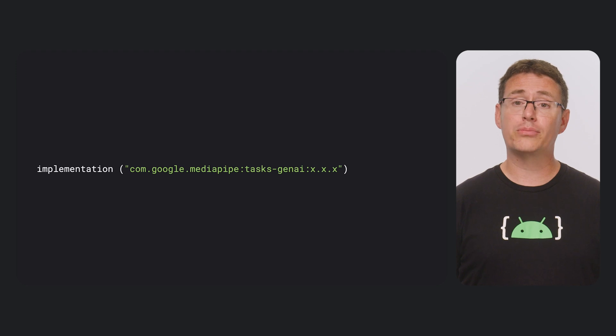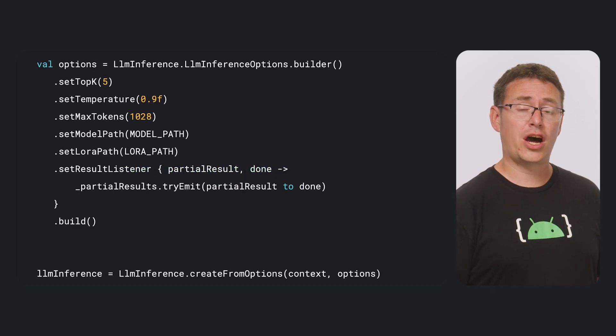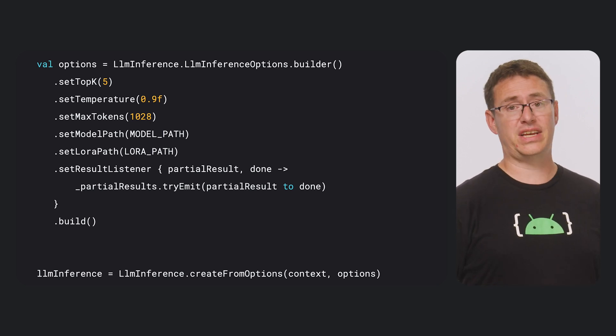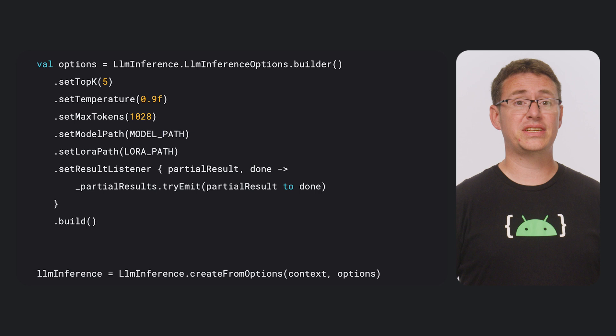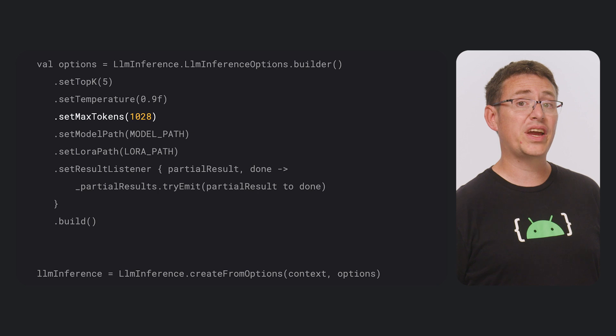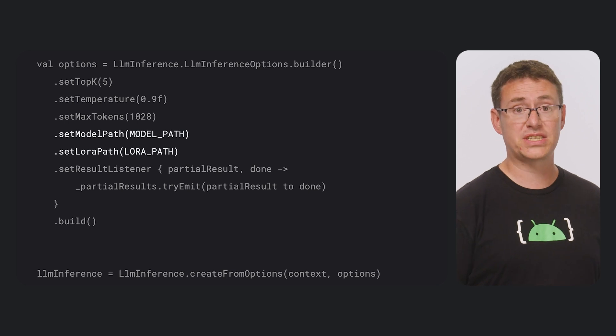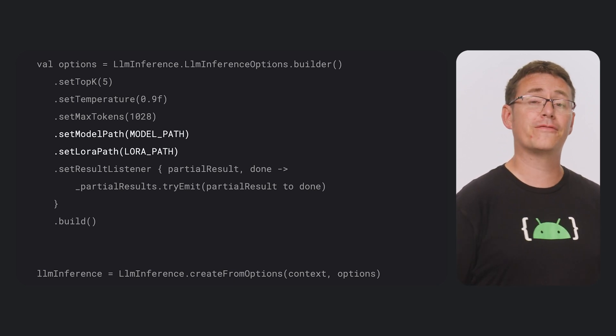The first thing you need to do is import the MediaPipe Tasks Gen AI dependency into your app. After you've added that dependency to your build file and synced your project, it's time to dive into the Kotlin code. Despite everything that needs to happen to allow an LLM to run on an Android device, MediaPipe Tasks has abstracted it enough to be fairly simple to implement. To get started, you'll need to create a new options object used for configuring the LLM inference API. This allows you to customize how the API works, including setting the top K and temperature used by the sampler, allocating the max number of tokens that can be returned in a response, and defining the paths to your large language model on the user's device, as well as any LoRA weights that can be used for further customization.